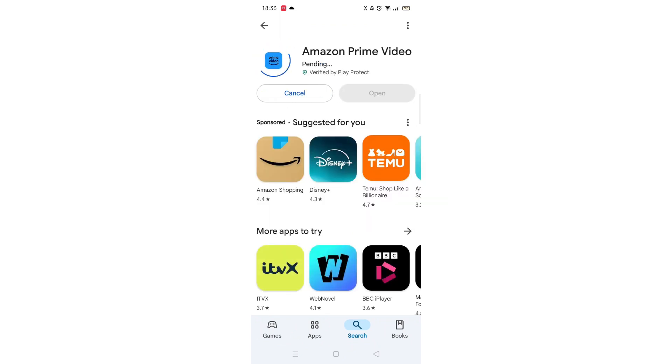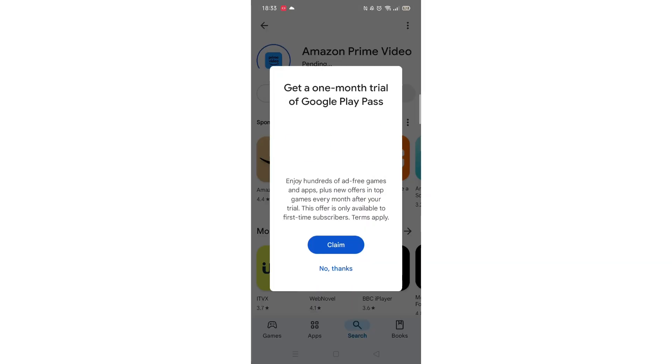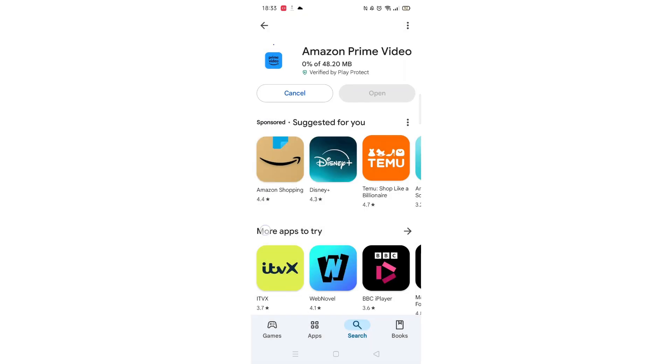Now click on the blue install button. The app will now start downloading to your phone. This may take several minutes so hang tight.